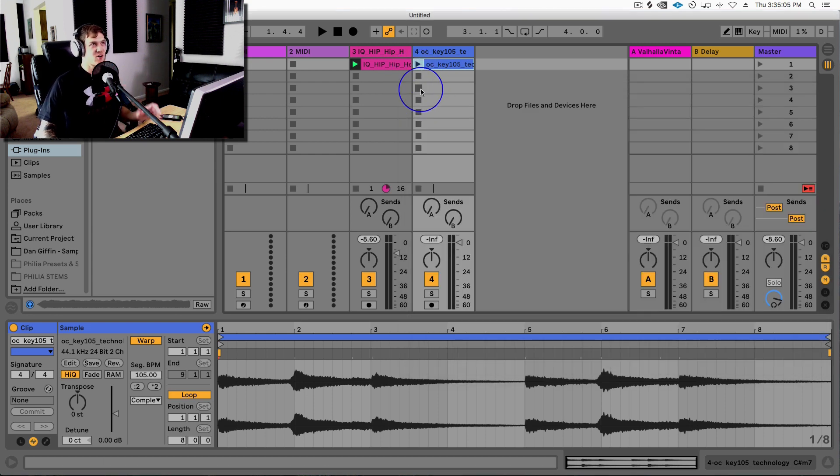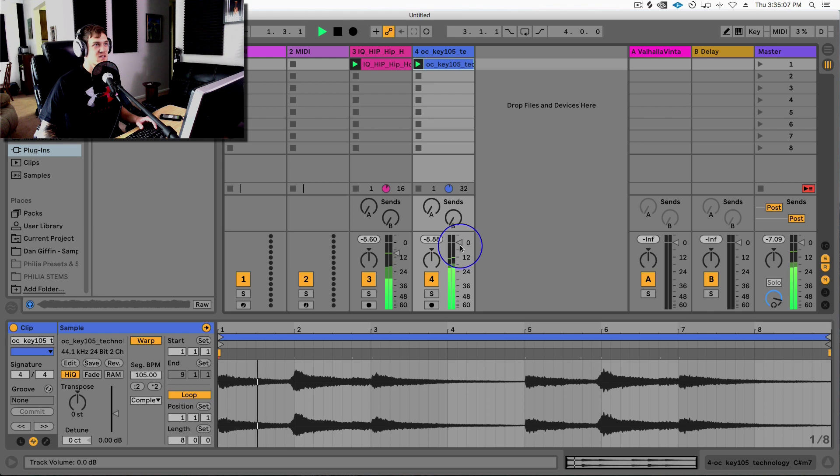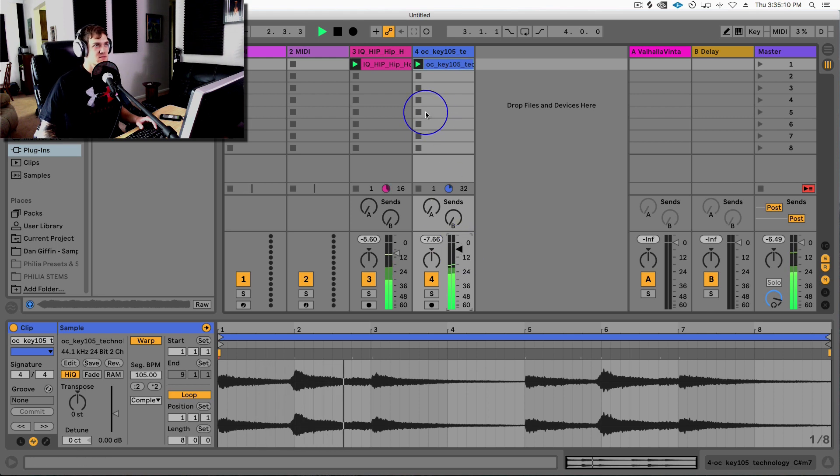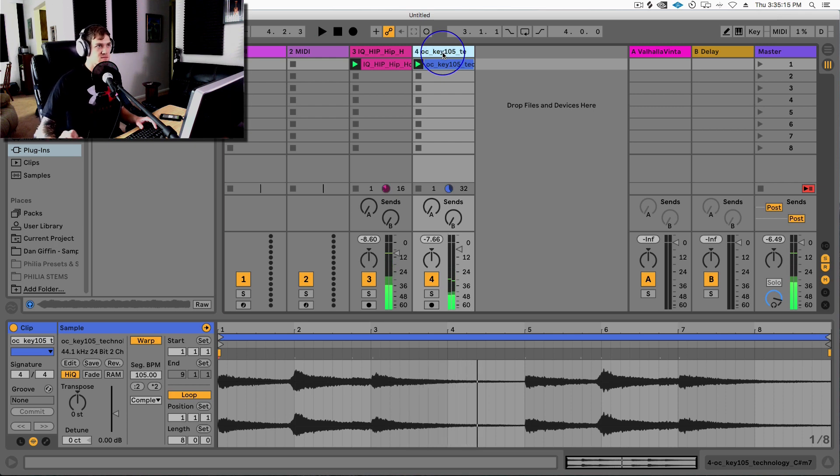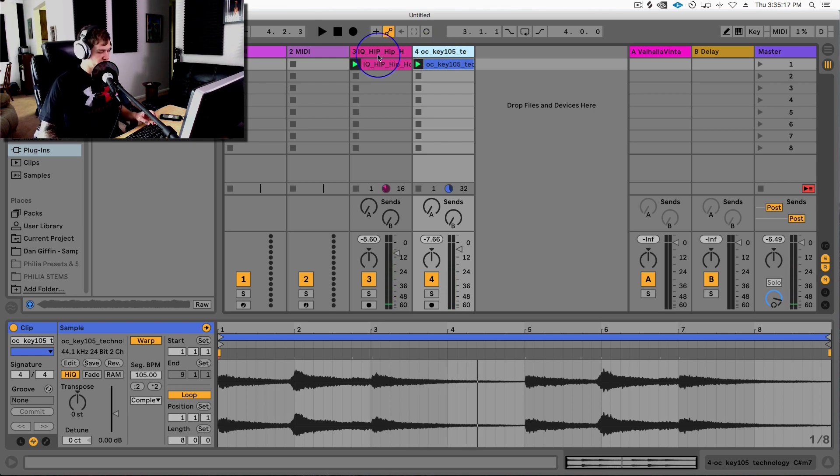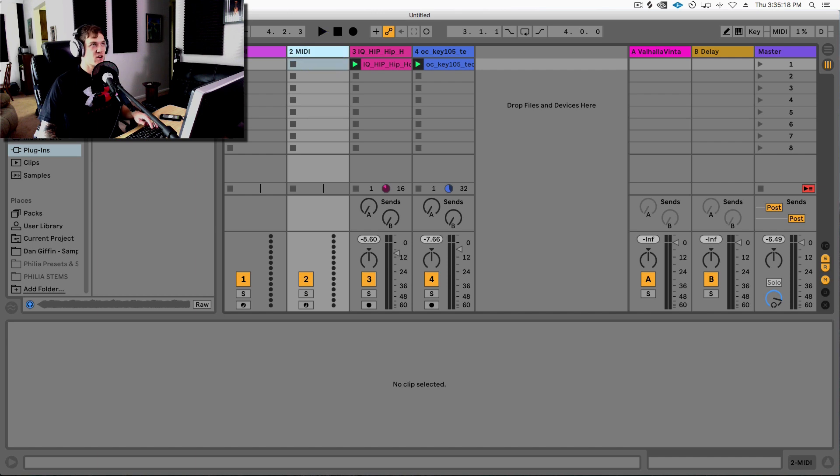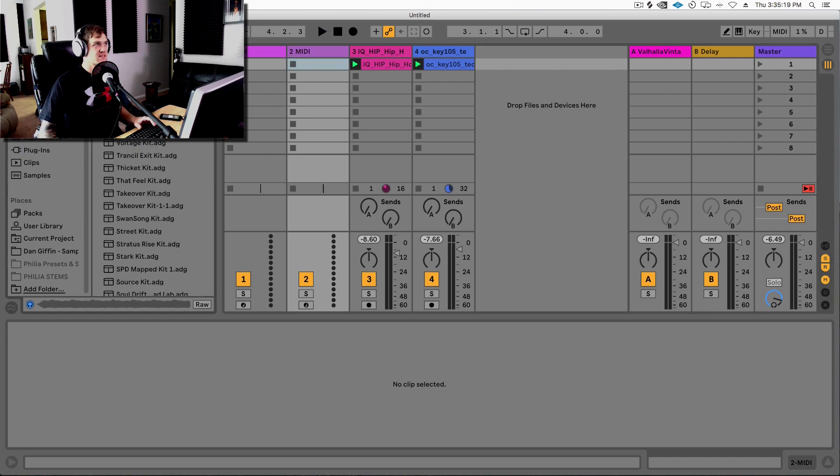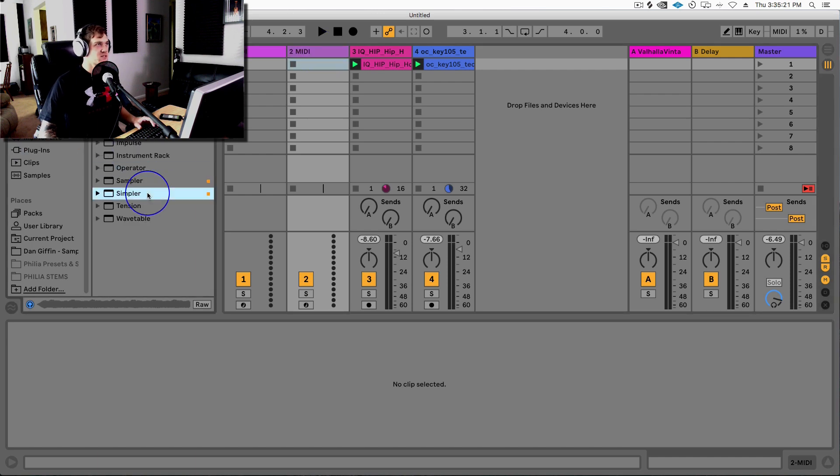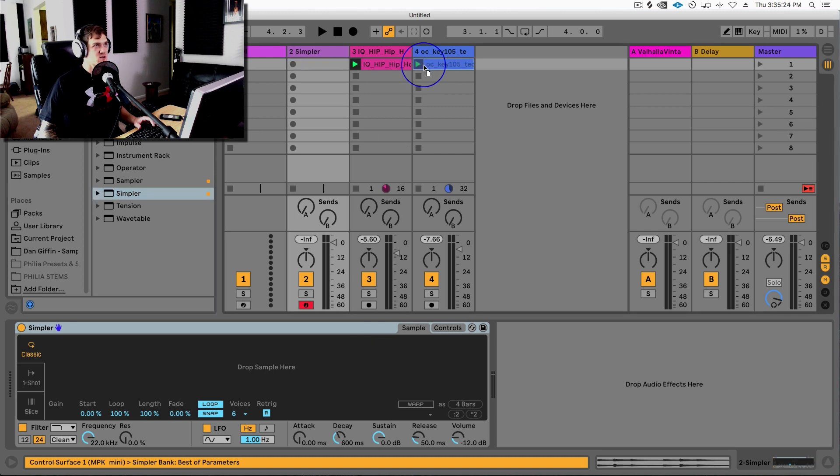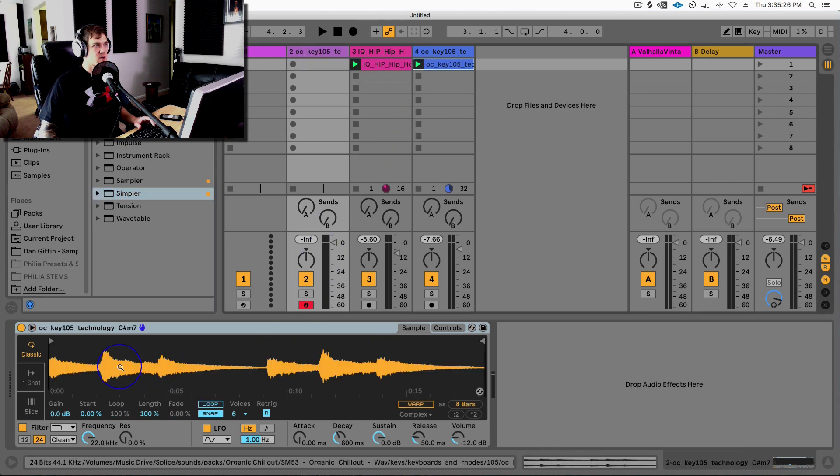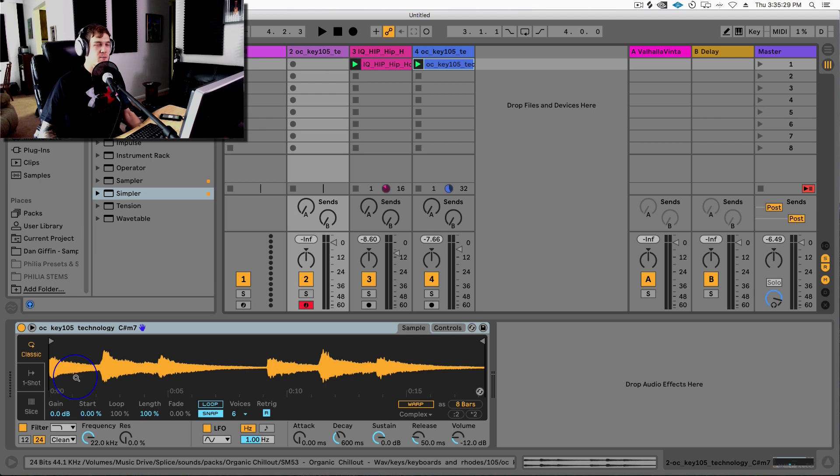And to take it one step further, if I create a Simpler, so let's go into Ableton's instruments and grab a Simpler, I'll drop that into here. I can take this exact sound and drop it straight into here.